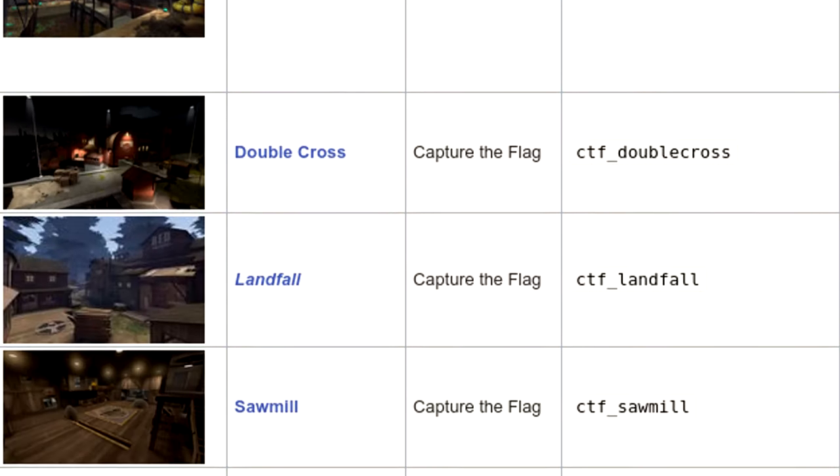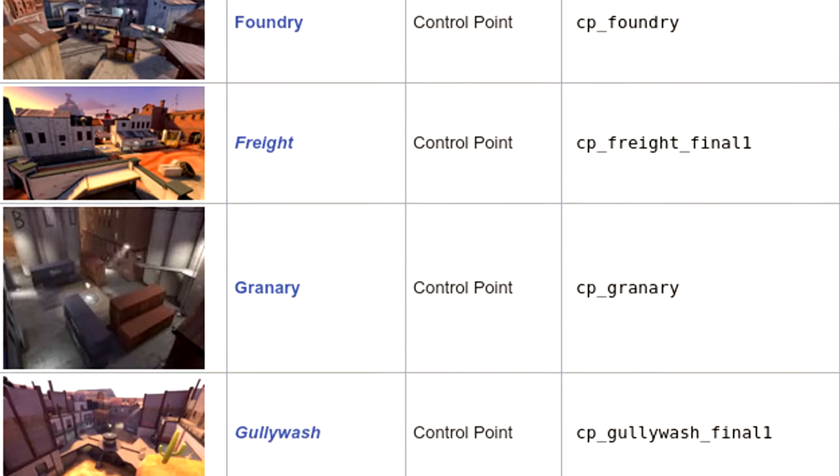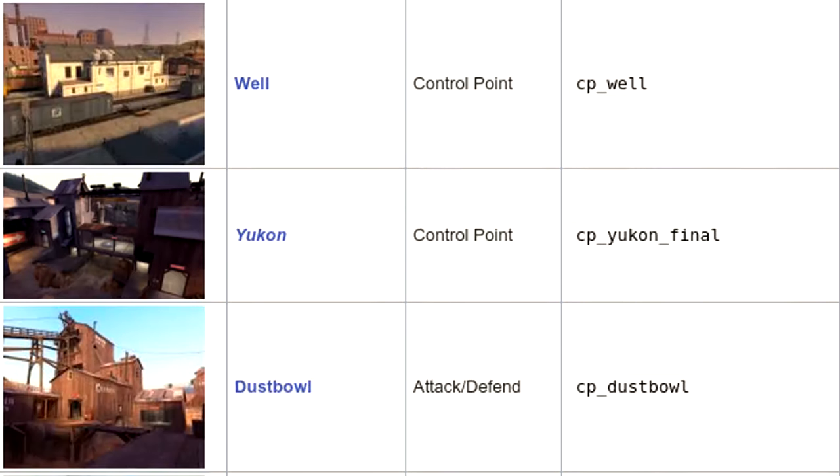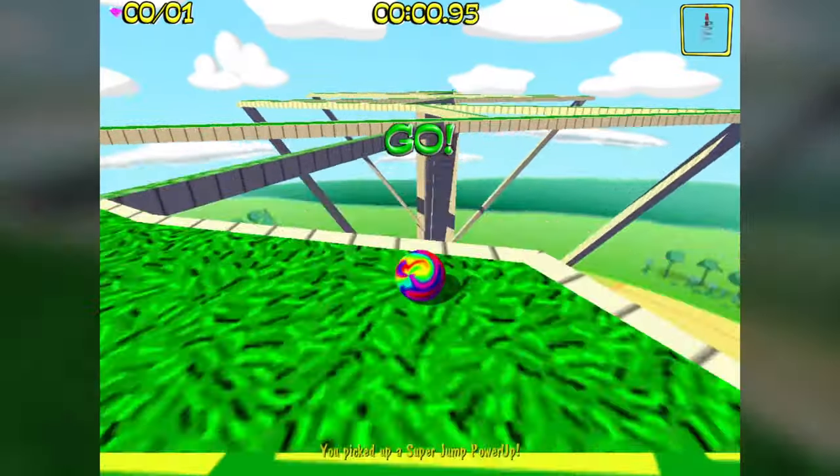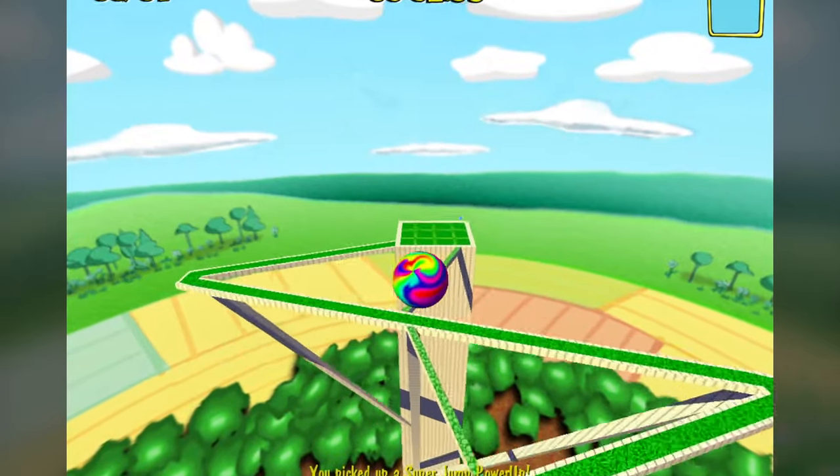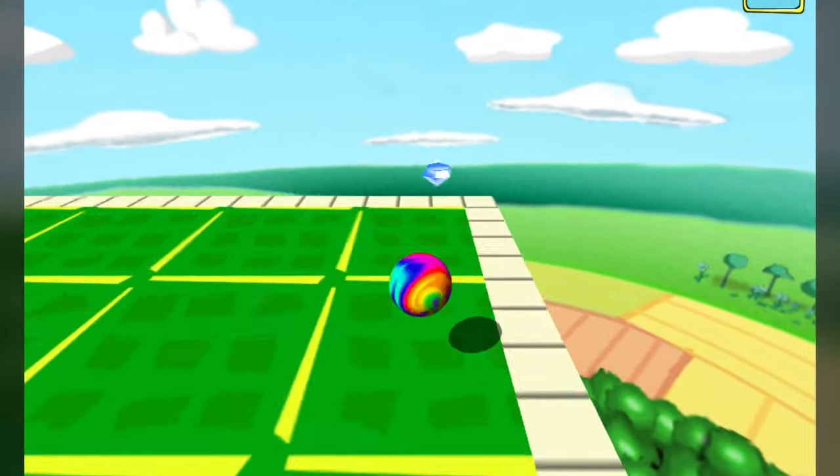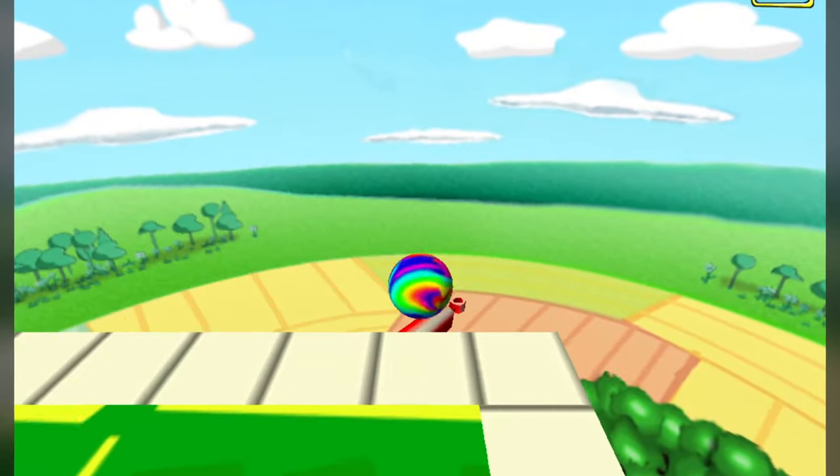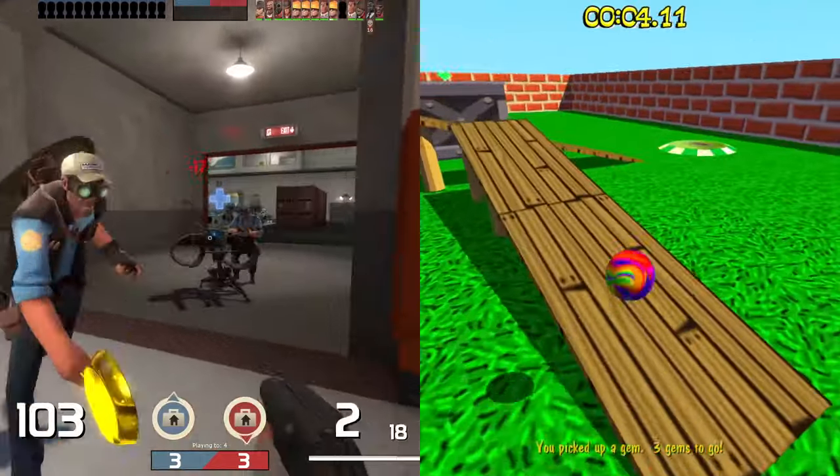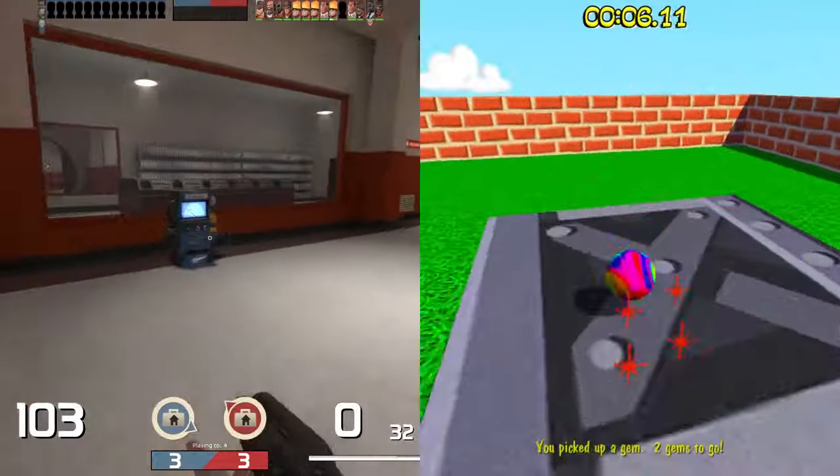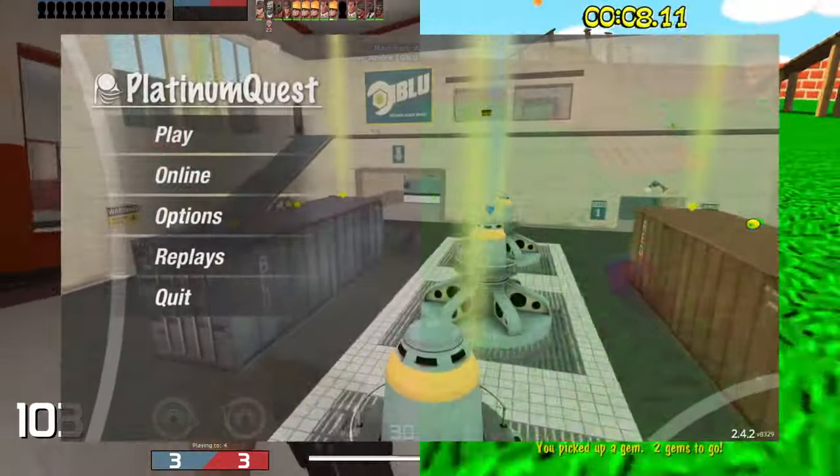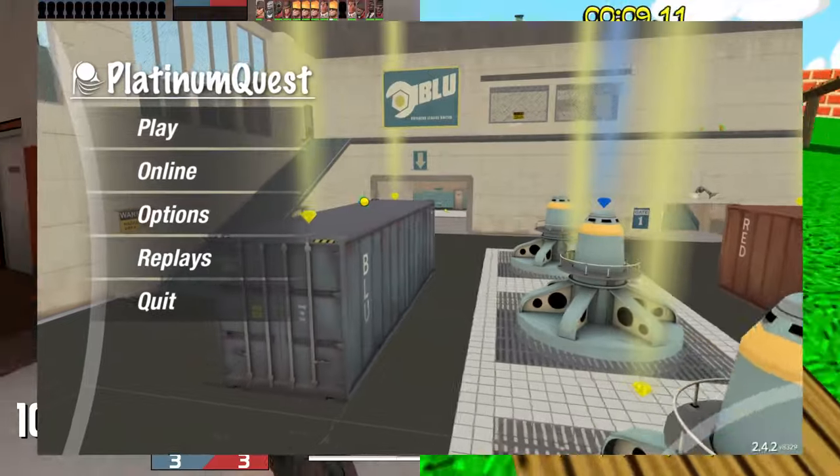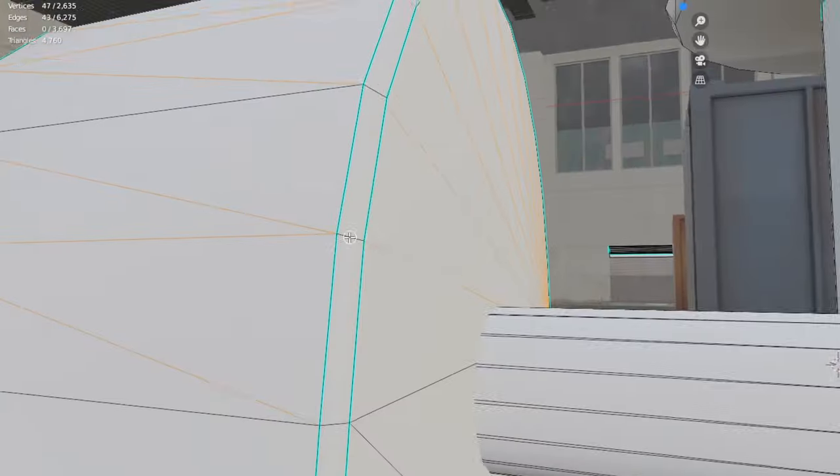Team Fortress 2's maps are burned into my mind and I can visualize them just by their names. And the Marble Blast series is something I'm overly nostalgic for, having to play it every so often like it's some kind of addiction. I thought it would be a fun little thing to combine these two interests of mine by porting this simple map Turbine into Platinum Quest.